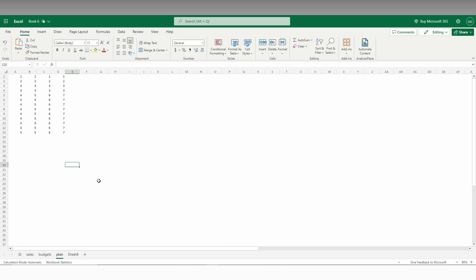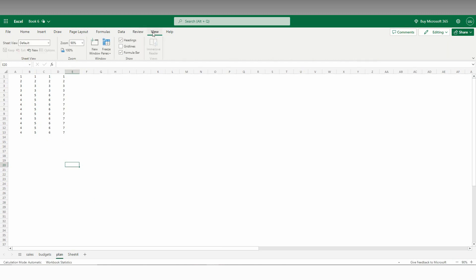You just need to go to the View option and you will see an option called Show. So here there will be a heading, grid line is turned off.